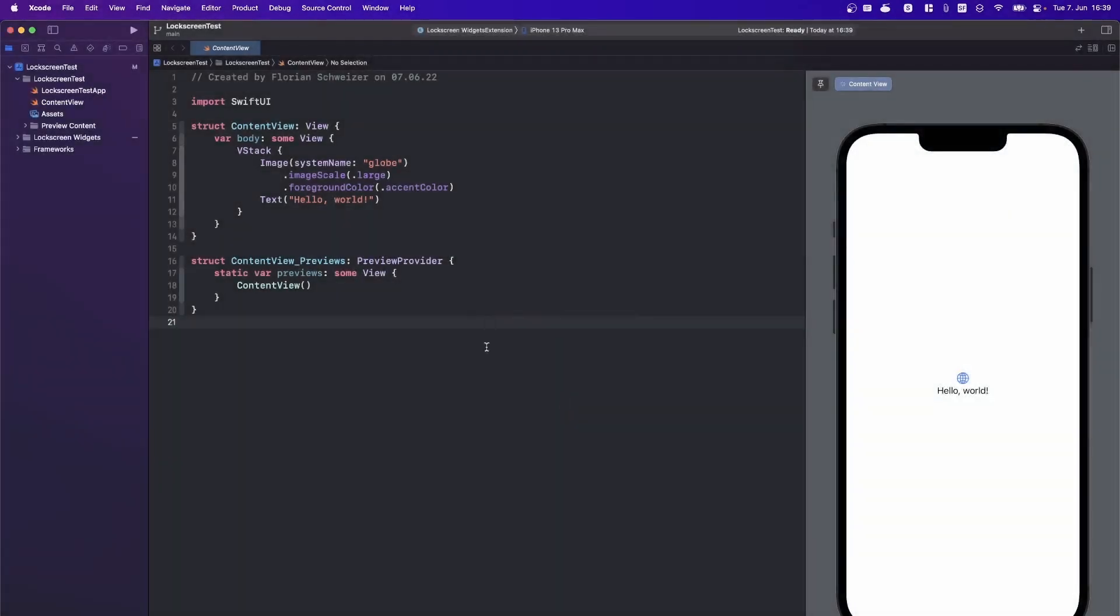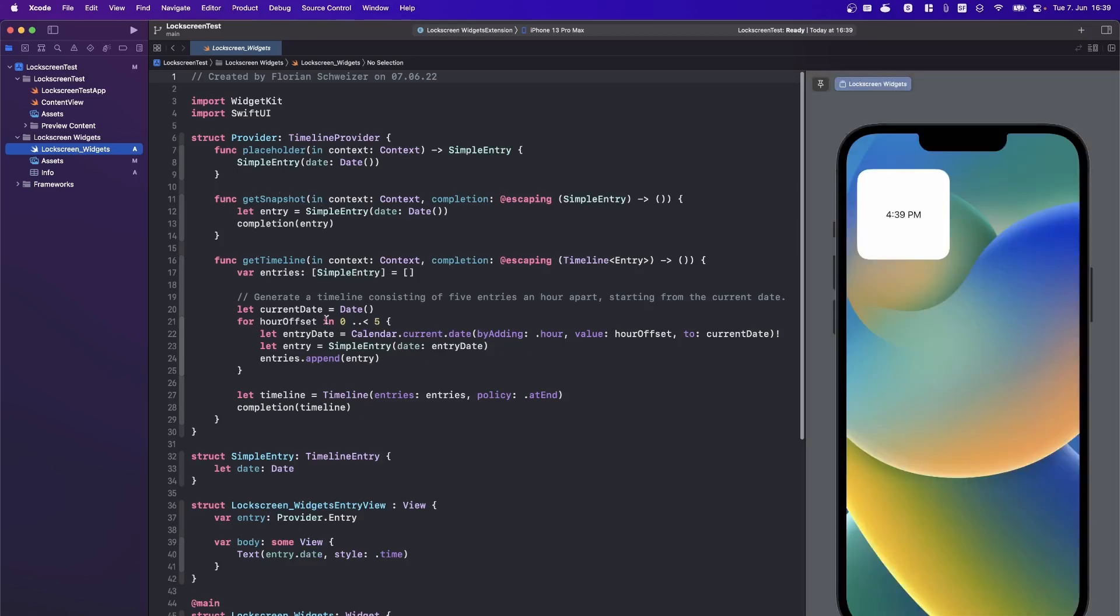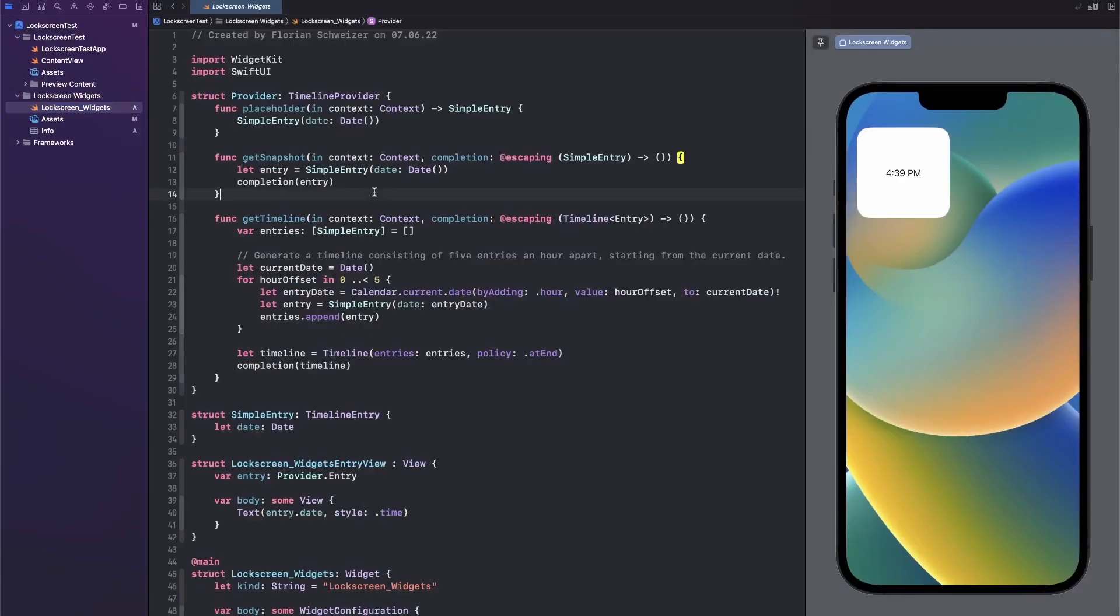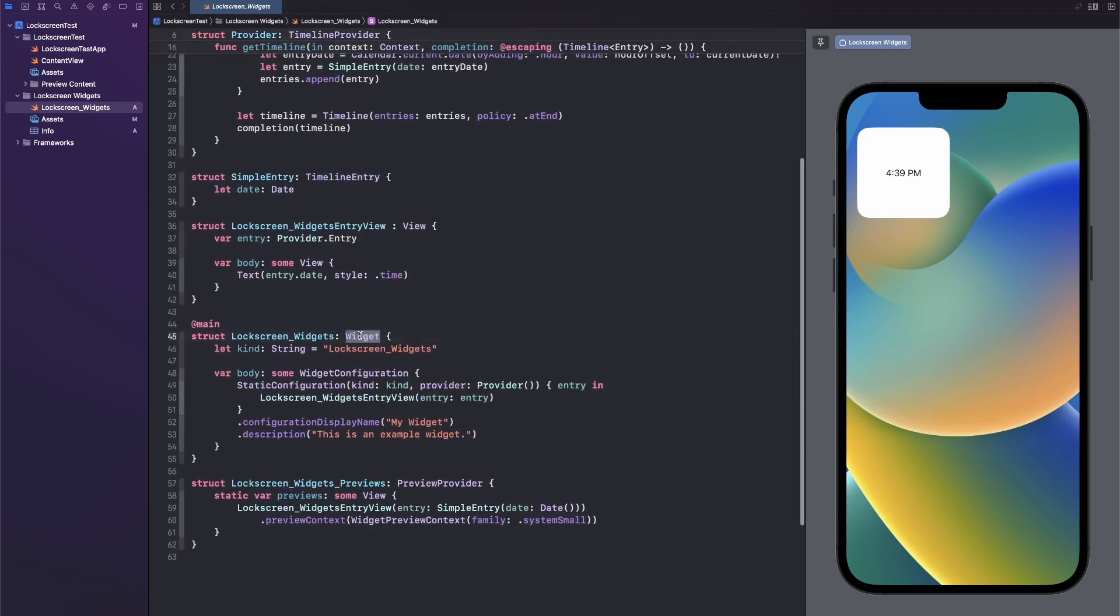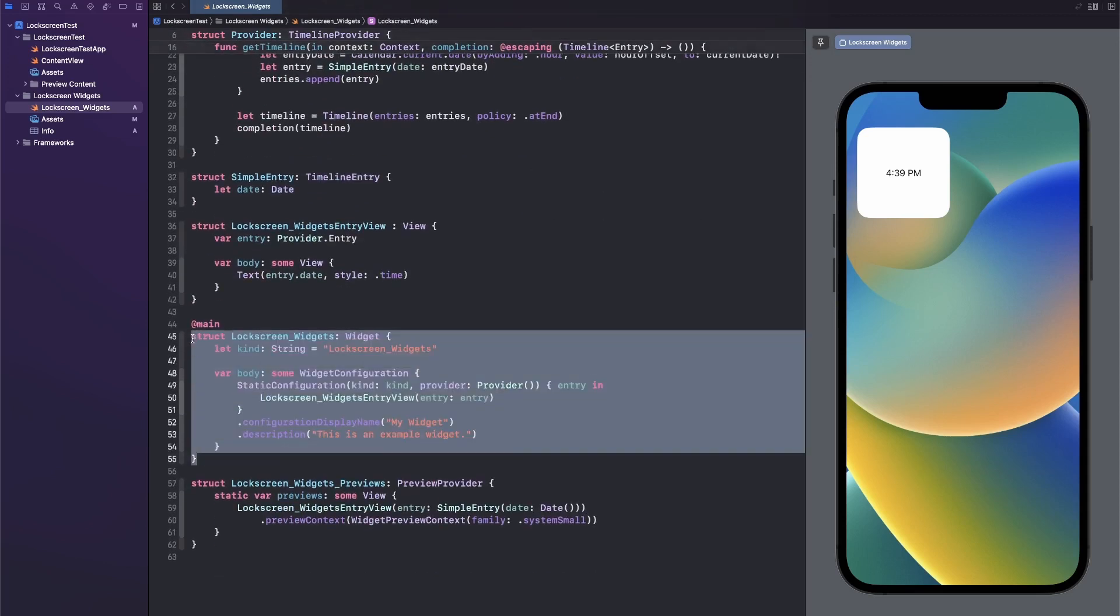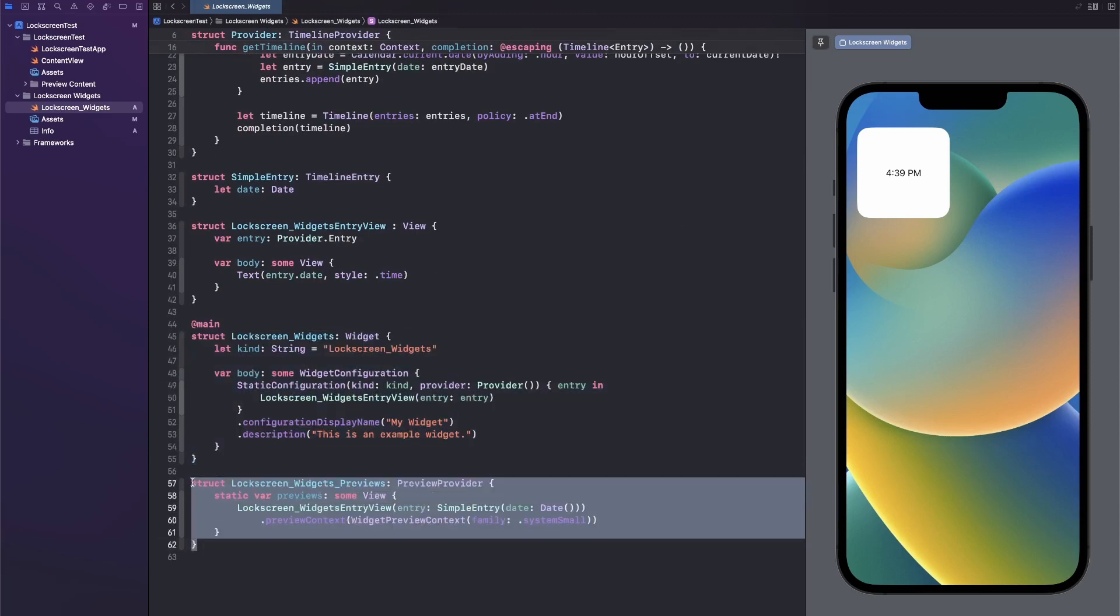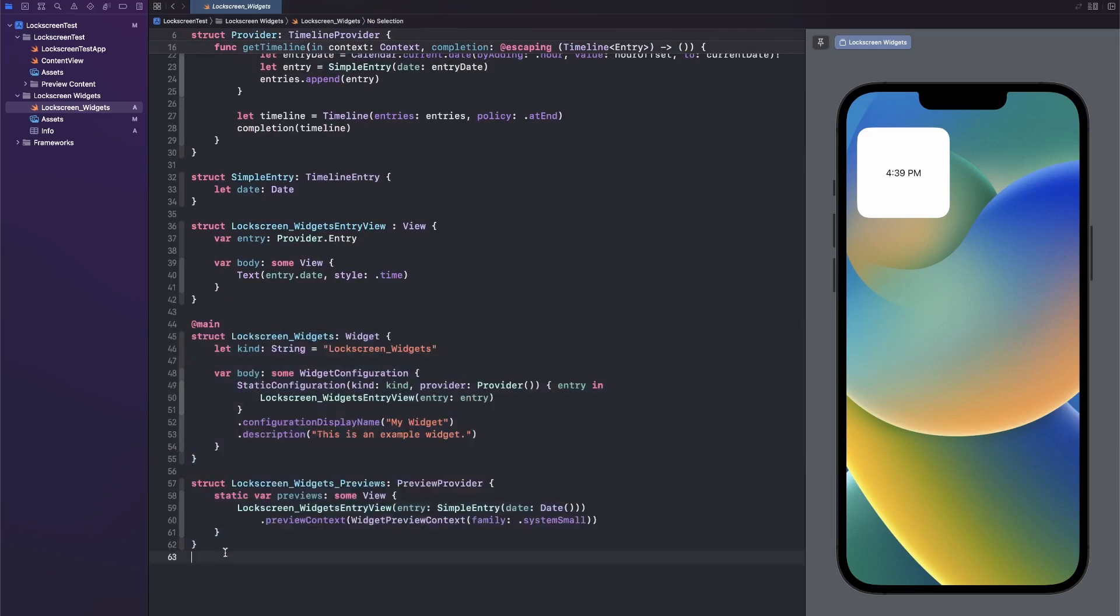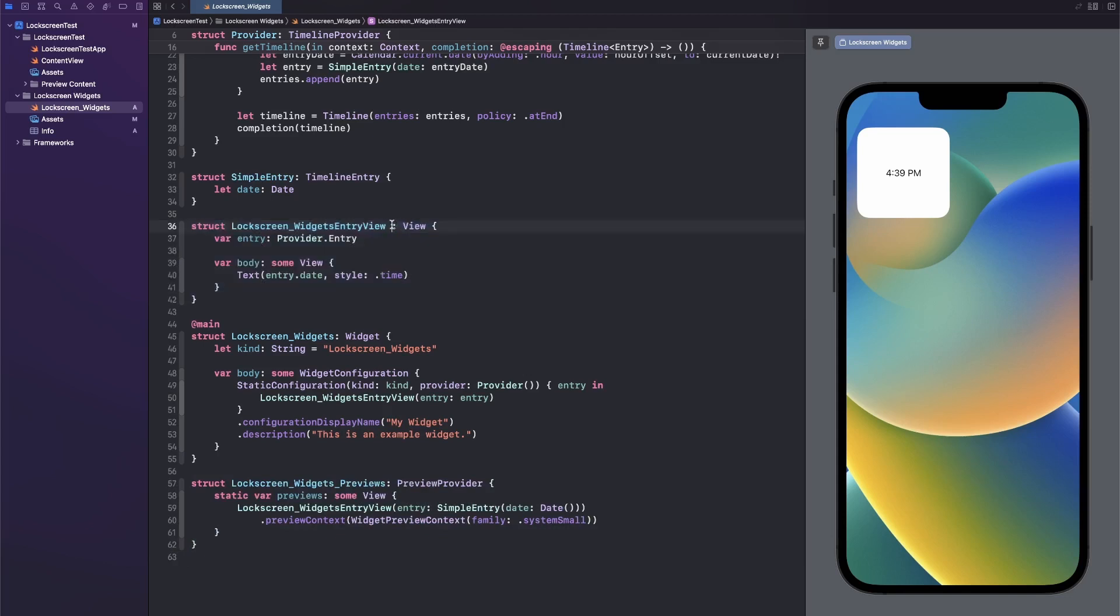Let's activate the scheme so we can debug it right in the simulator. You will see that we have the lock screen widgets file auto-generated for us. In here this is a very basic widget kit implementation. We have our timeline provider, we have our timeline entry, then we have our actual widget struct with a preview for it, and then we also have our SwiftUI view which is called lock screen widgets entry view.